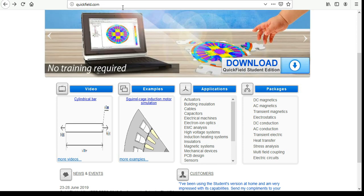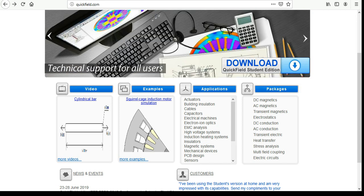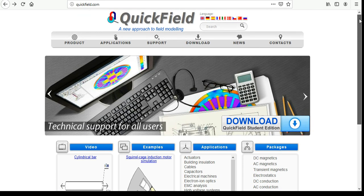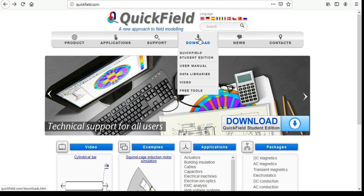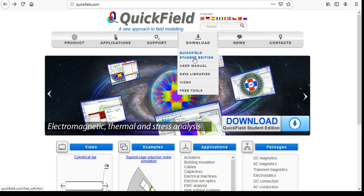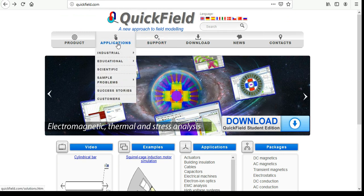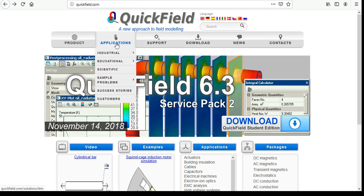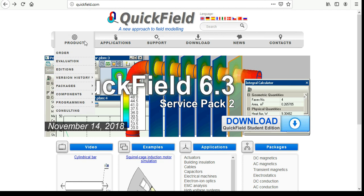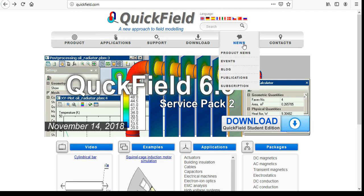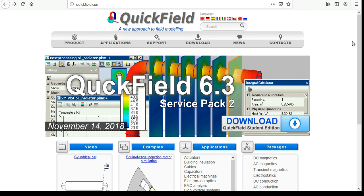This is the quickfield.com website. You can download the student edition of QuickField. Under the download here, student edition, you can also download the user manual which is very useful, and there's lots of support videos and examples that you can look at on this website.